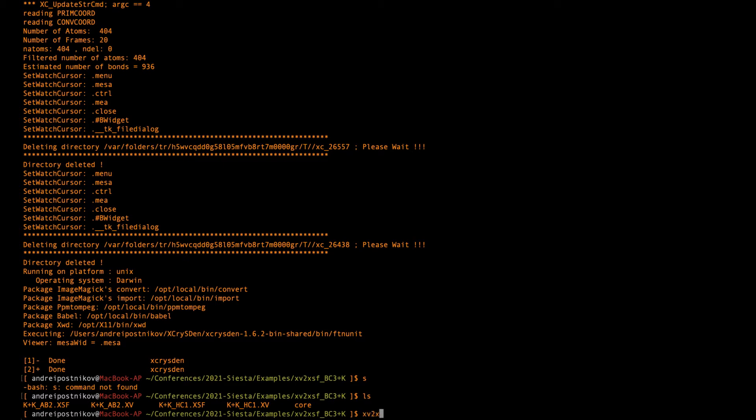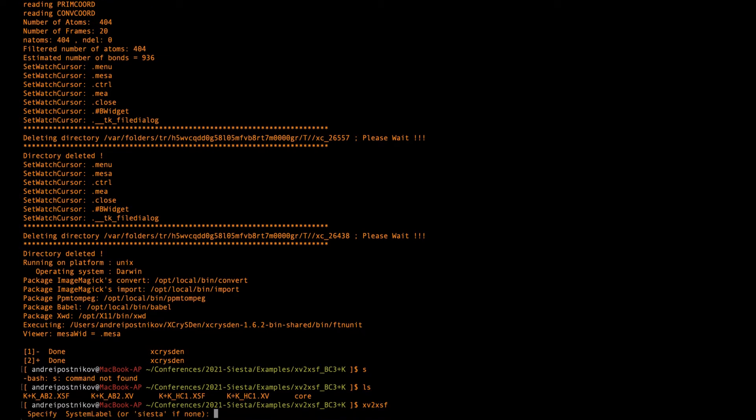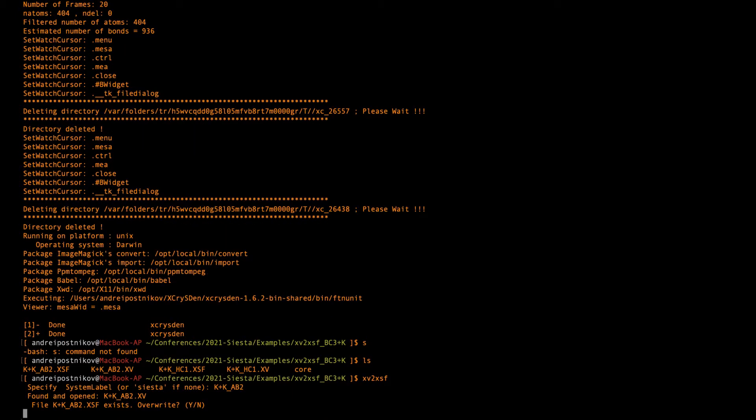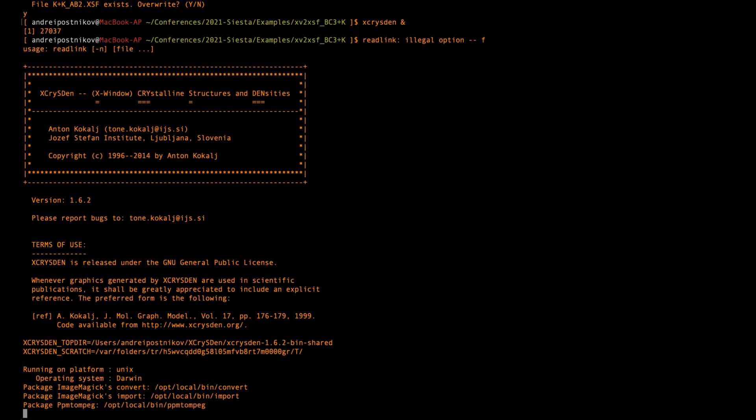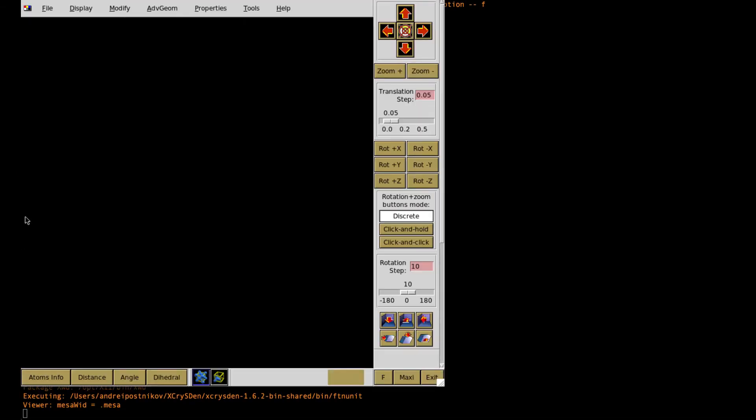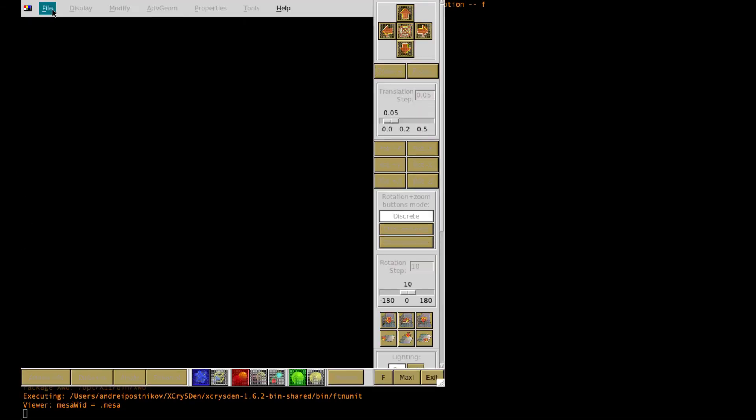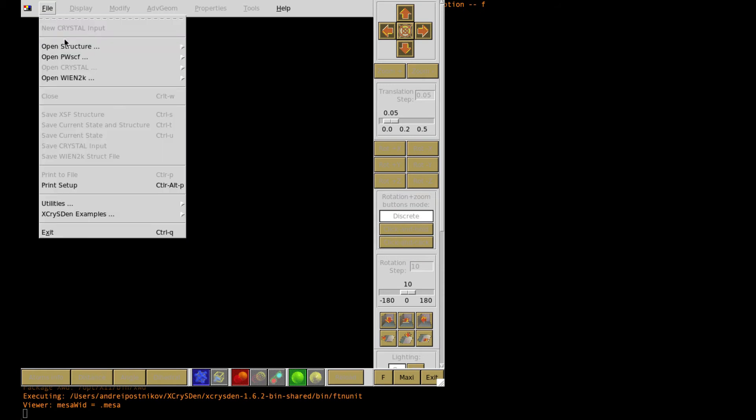In fact, we just run the script and we pass the name of the file. Then we should confirm to overwrite this resulting file. And then we can visualize the structure with the X-CrisDen.